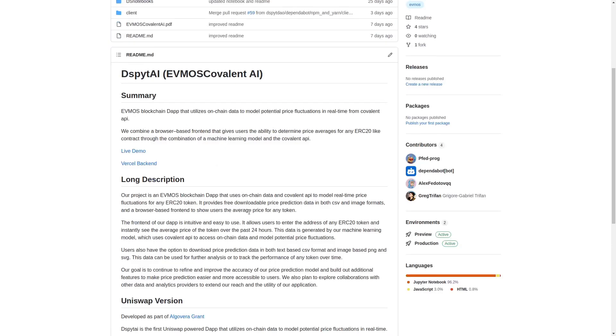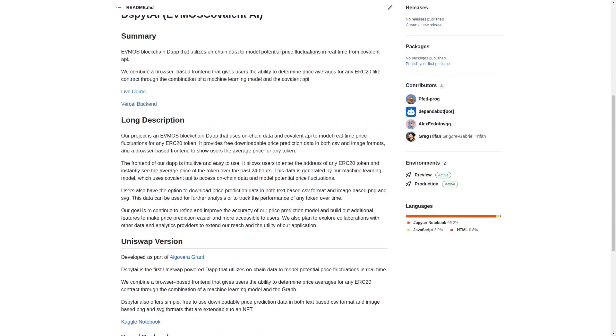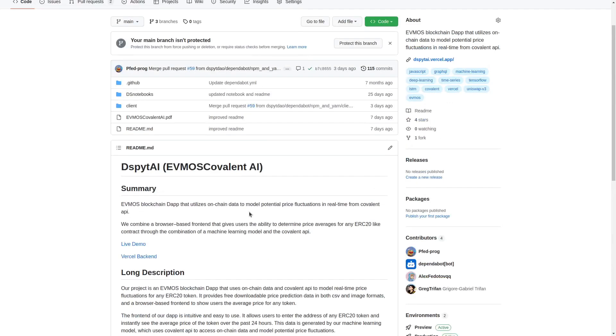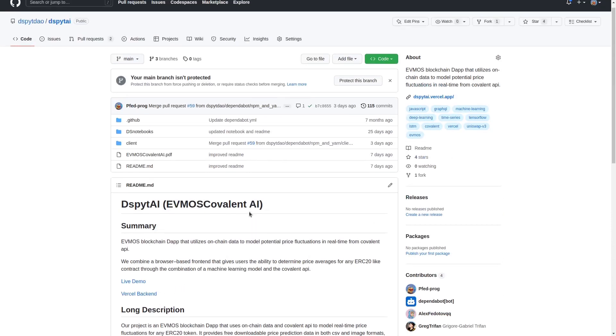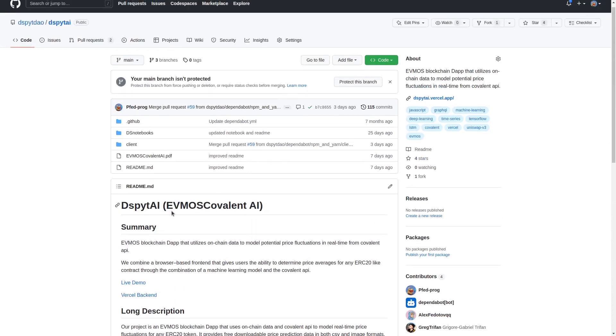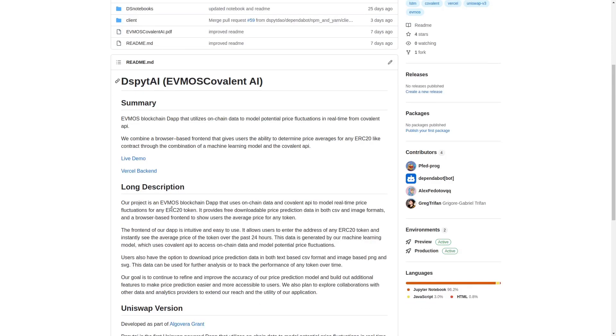So we further continued working on the project and we've extended the application to work with not only Uniswap, but also with other chains such as those Uniswap is not currently available on such as EVMOS, and we've done it through the use of Covalent.